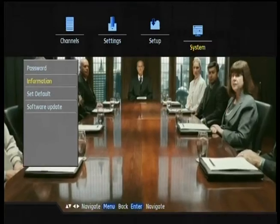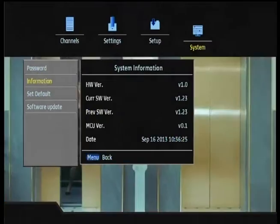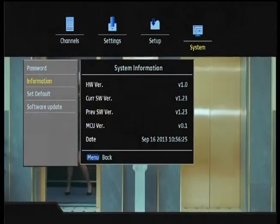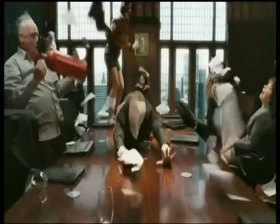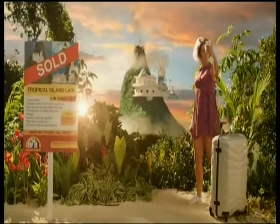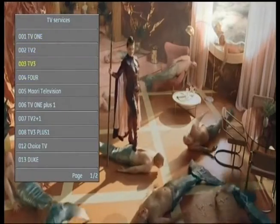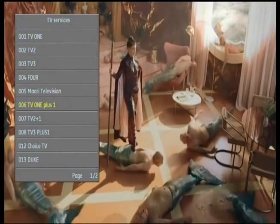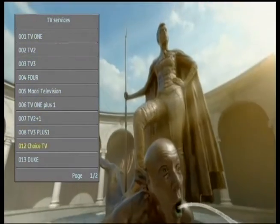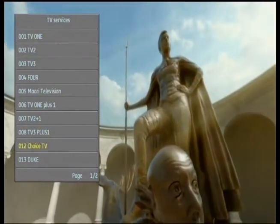Impress the boss, get promoted. Impress the board, get promoted. Stage a boardroom coup. Buy an island lair. Defeat an attack of mutant mermen. Become supreme ruler.